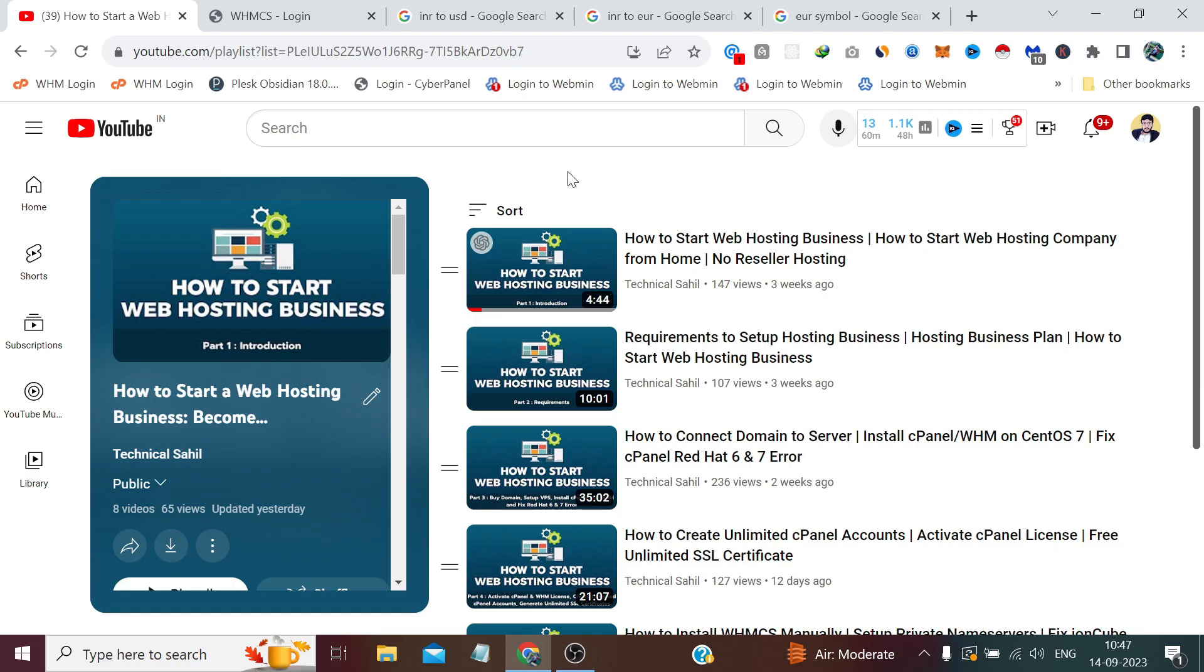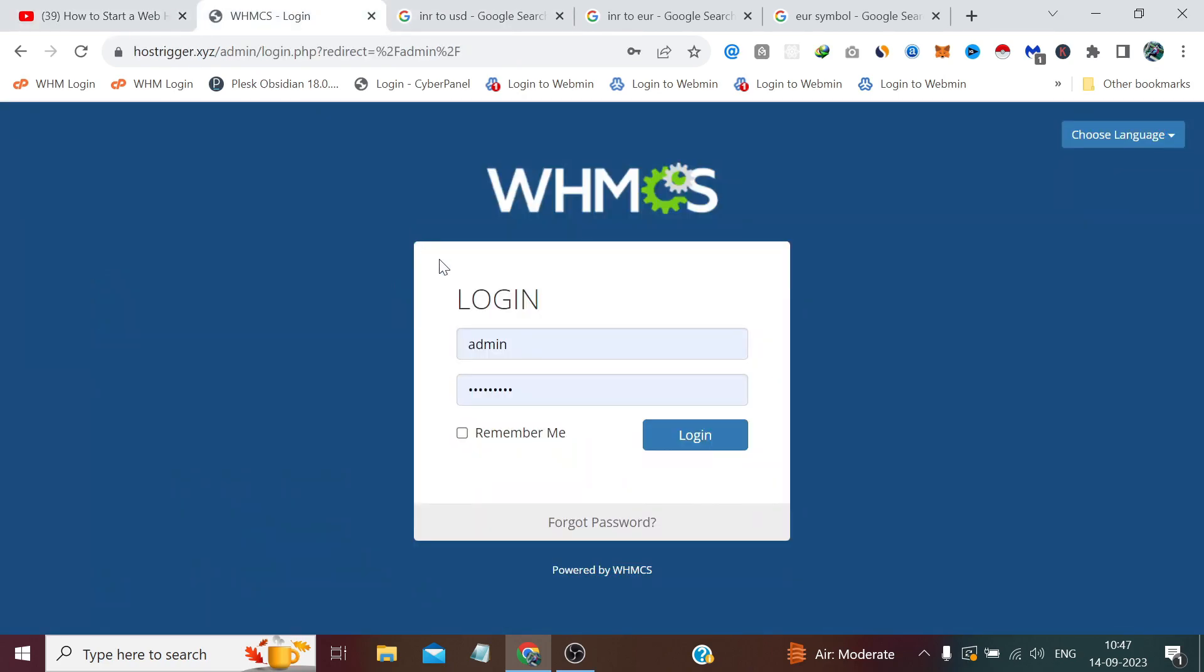We will see this in more detail in another video when we set up our website's legal pages. But for now, to add multiple currencies, first we need to login to our WHMCS admin panel.